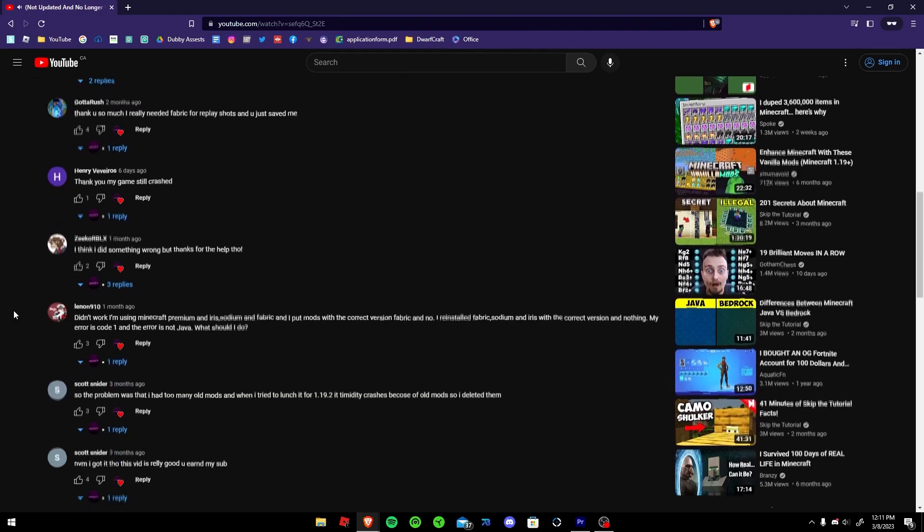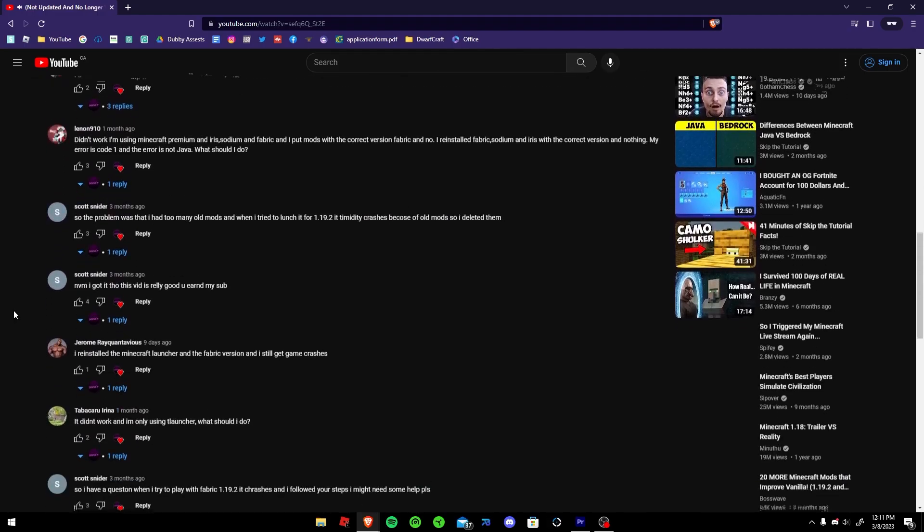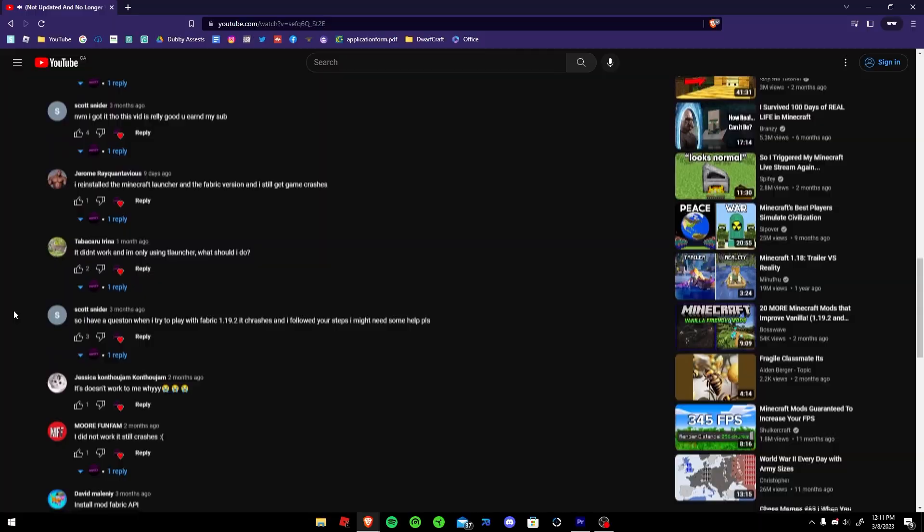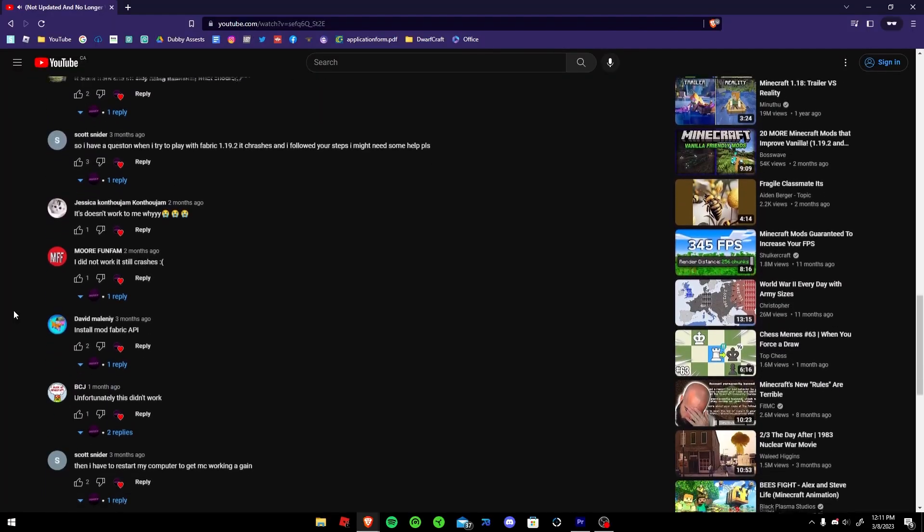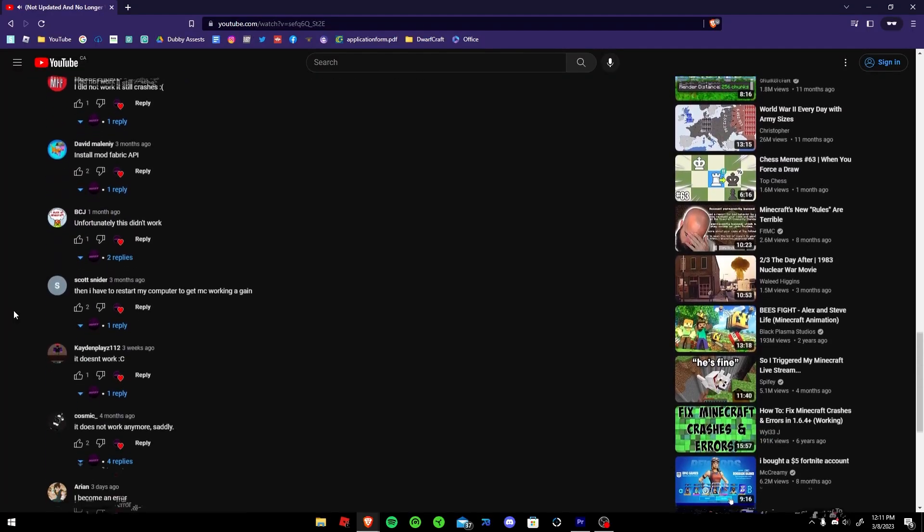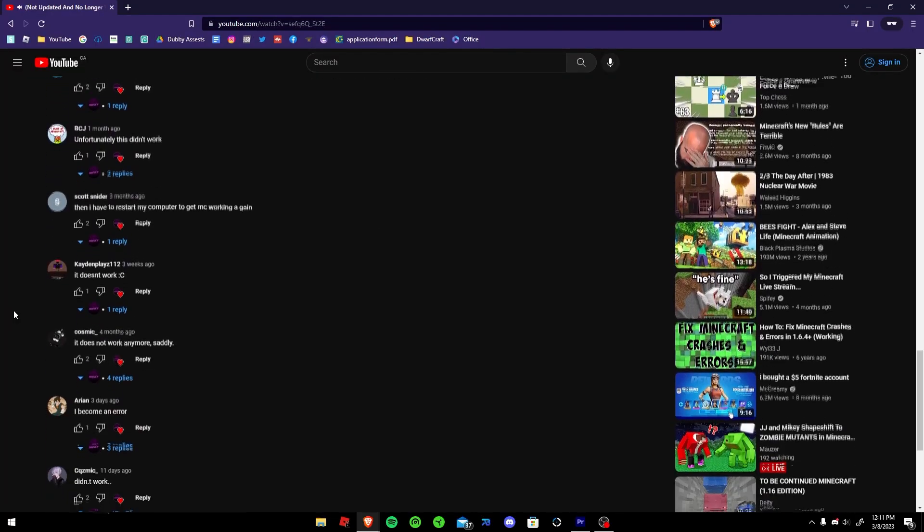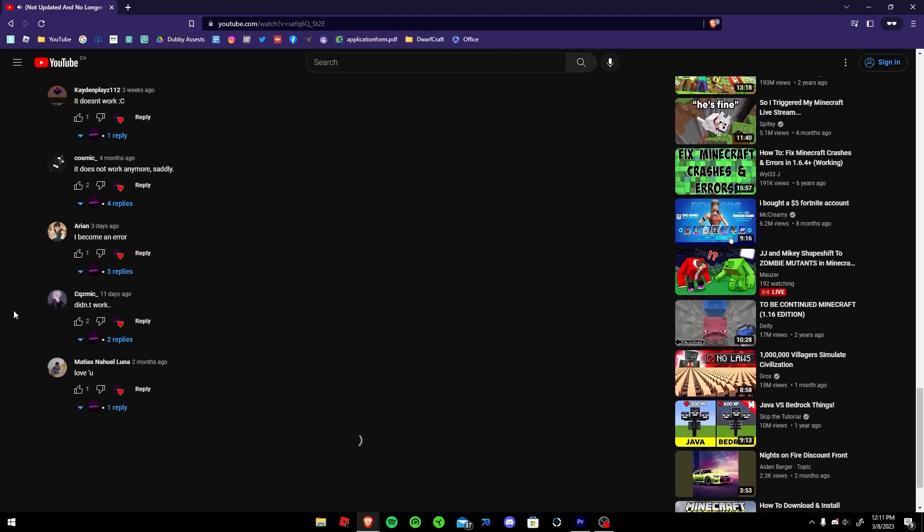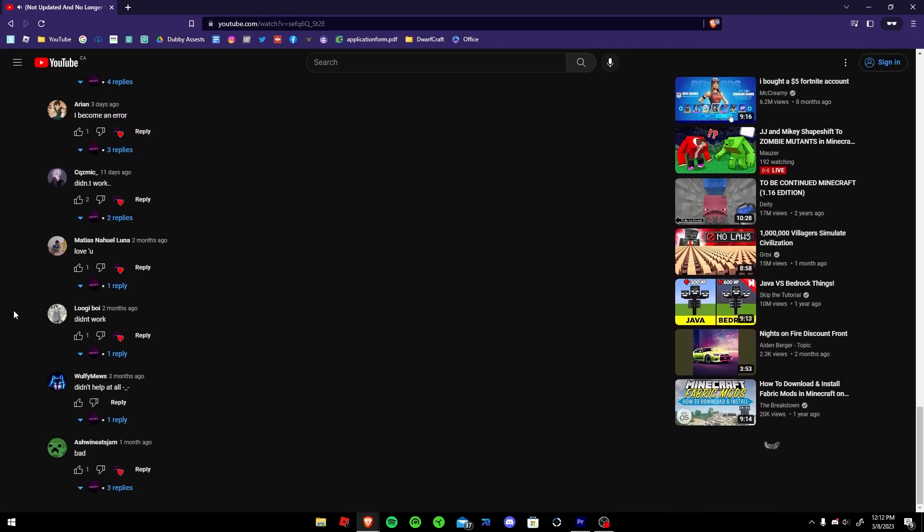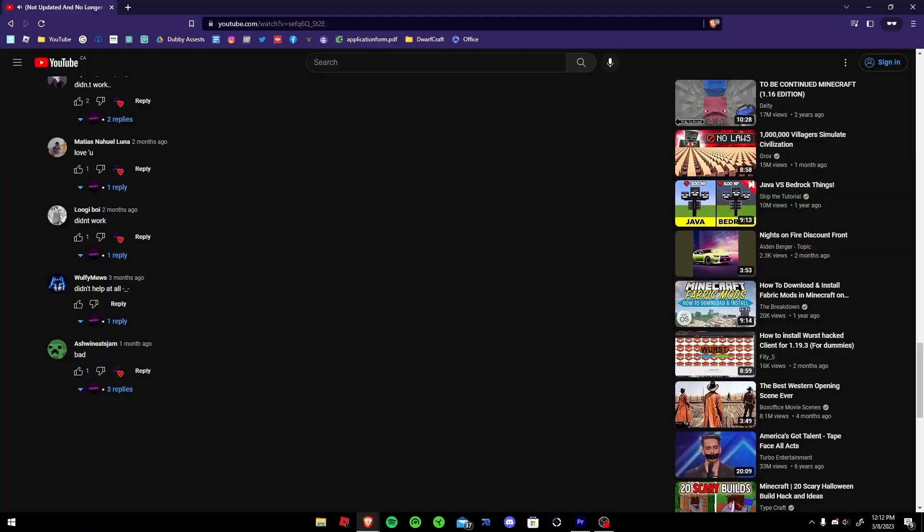Earlier in September I made a video about how to fix Minecraft 1.19.2 crashes on launch. That video is no longer working and there's no definite fix for 1.19.3, but here are some things you can try.